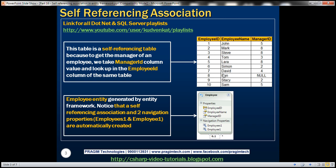When we use Entity Framework and generate an entity model based on this table, we end up with an Employee entity. Notice that there is a self-referencing association that's automatically generated, and there are also two navigation properties: Employees1 and Employee1. Let's look at this in action.